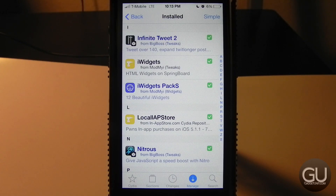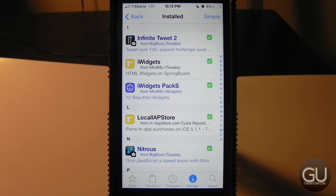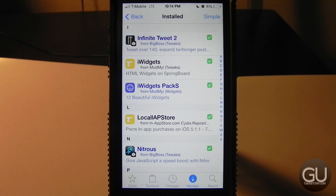Next up is Infinite Tweet 2, which allows you to use TwitLonger from within many different Twitter clients. I use it with Tweetbot. When you want to type more than 140 characters, normally you'd have to go to twitlonger.com manually, but Infinite Tweet lets you do that from right within your Twitter client.